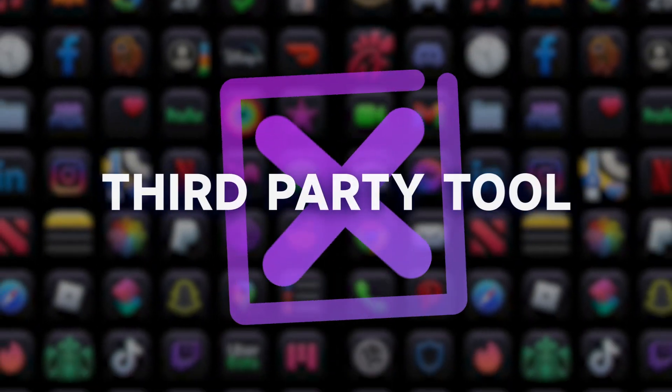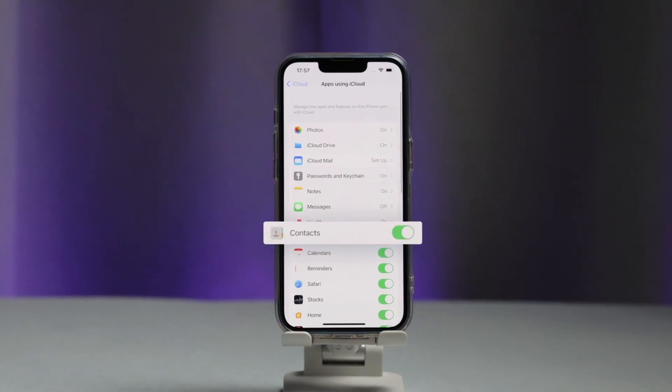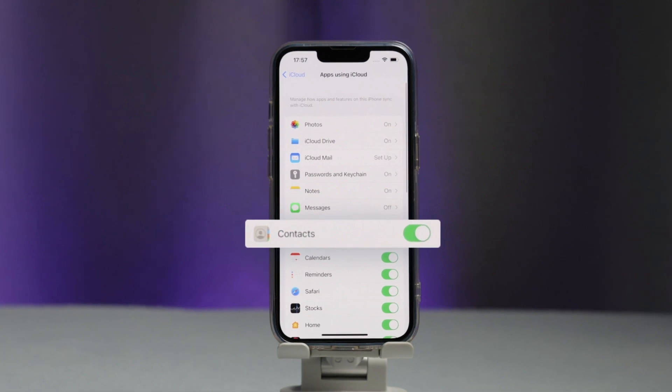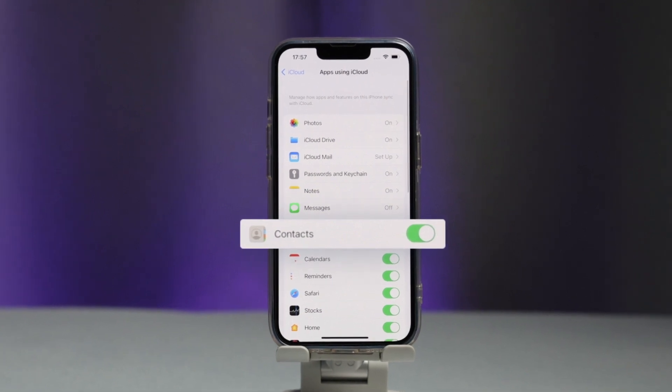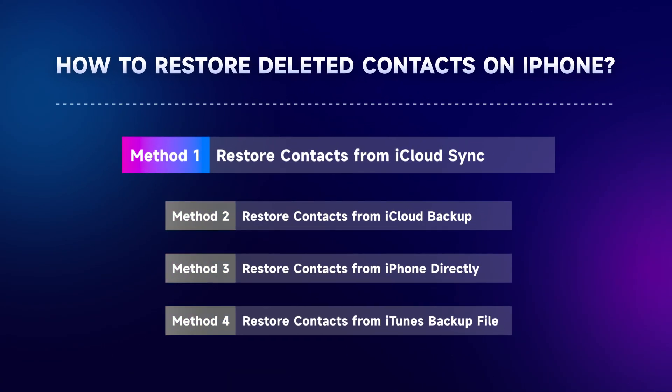If you don't want to use a third-party tool and have the iCloud Sync subscription on your iPhone, try to restore deleted contacts from iCloud Sync.